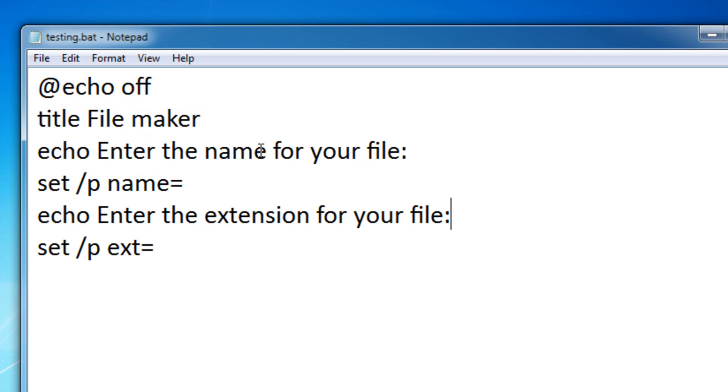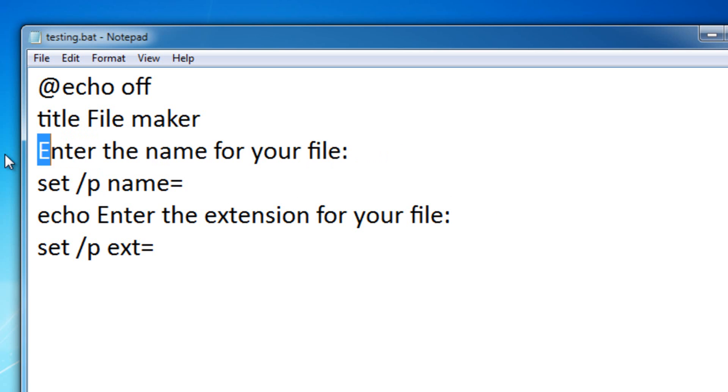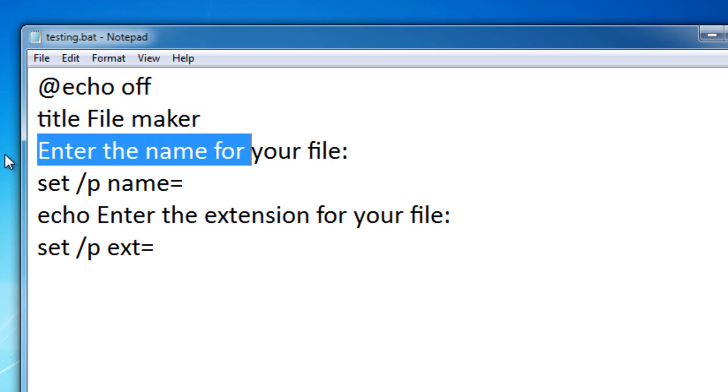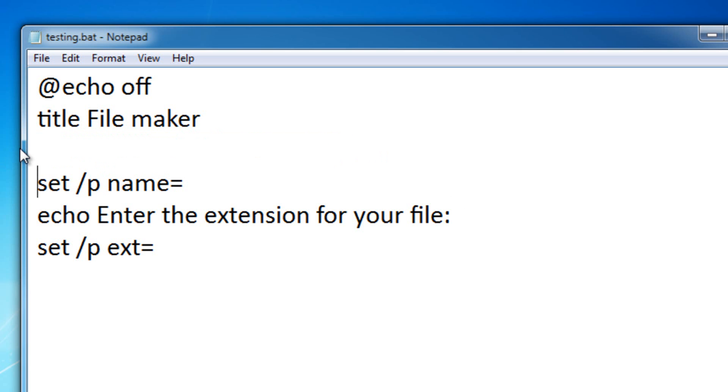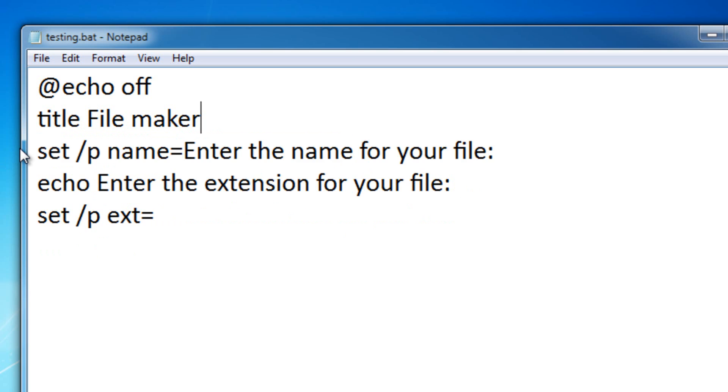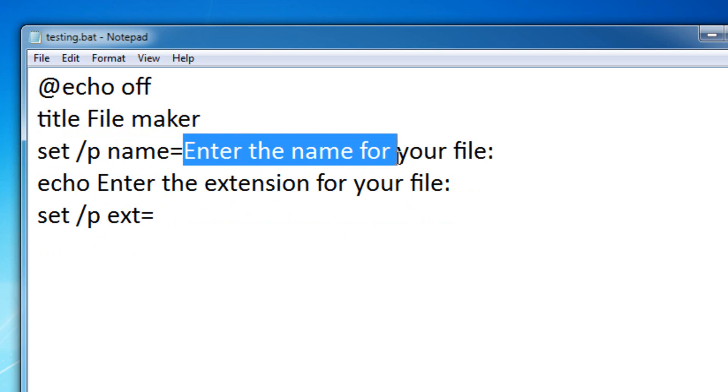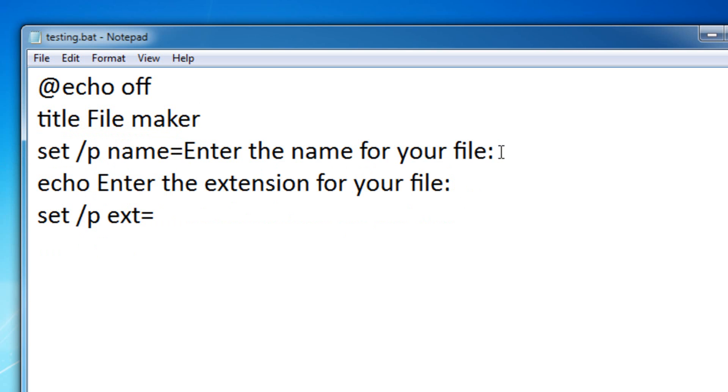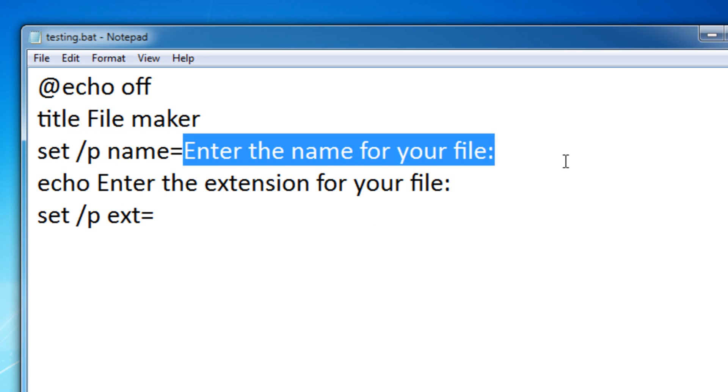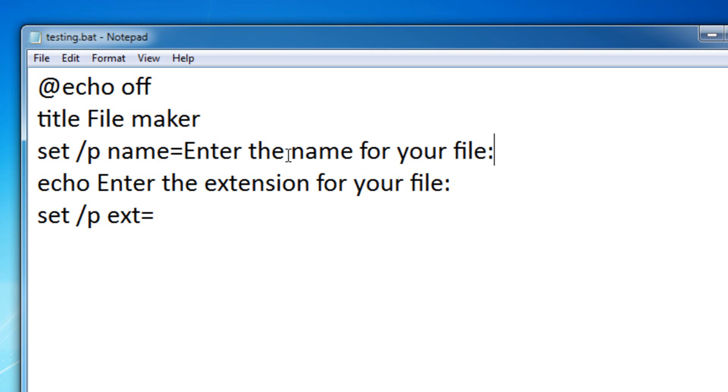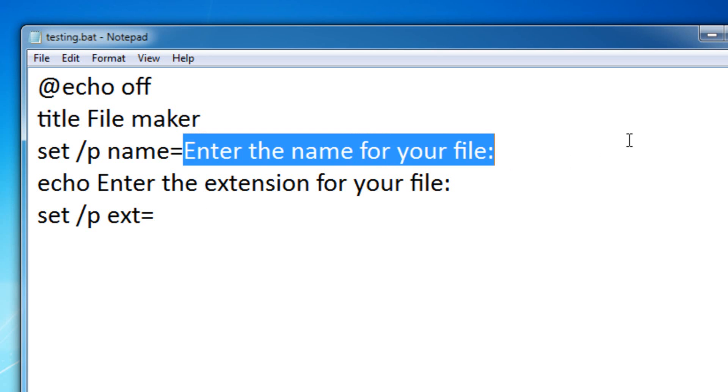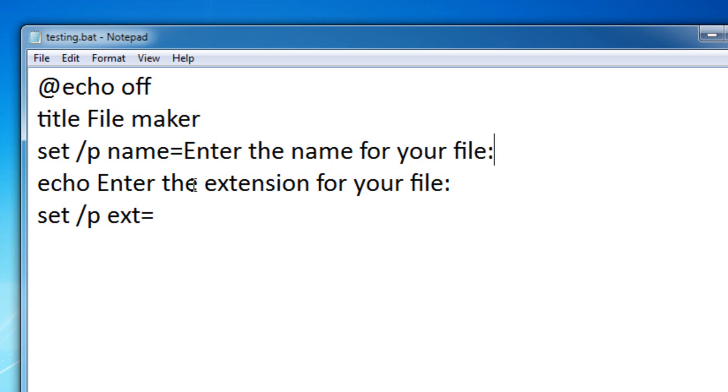You don't actually have to have the echo there. You could actually just remove the echo, then take the line that you want it to say, and then put it right into set slash p name. So, it'll say, on the screen, when it opens up, enter the name for your file, and then you can type something in right here, not on the new line, right here. So, you don't need to put in the echo command, you could just make it say whatever you want right there. It won't be included in the input, so don't worry about that.